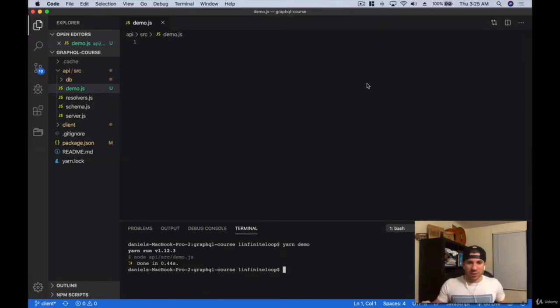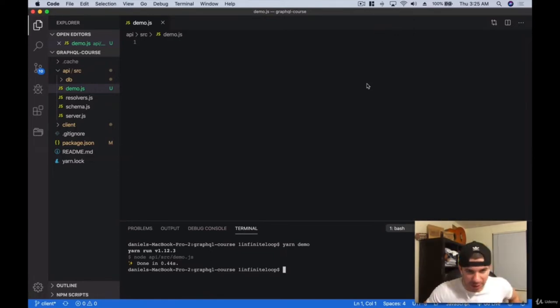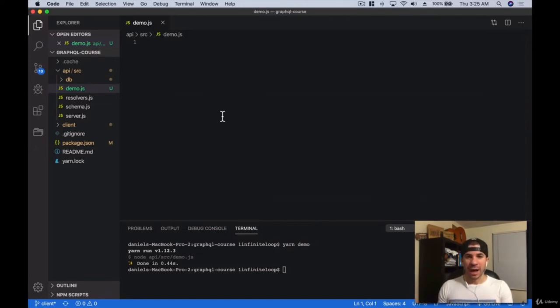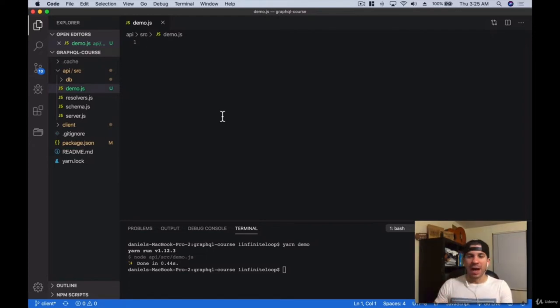First things first, let's spin up a little server just so you can see how easy it is to create a GraphQL server. I honestly think it's probably simpler than an Express server, but again, that's just my opinion. I'm going to be referencing some other files so we can focus on the GraphQL part of this course.